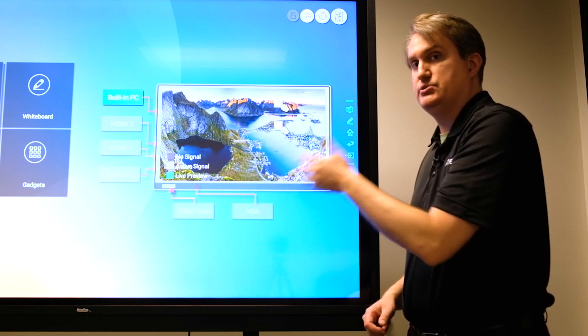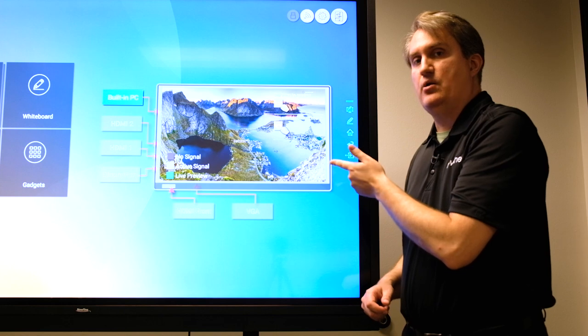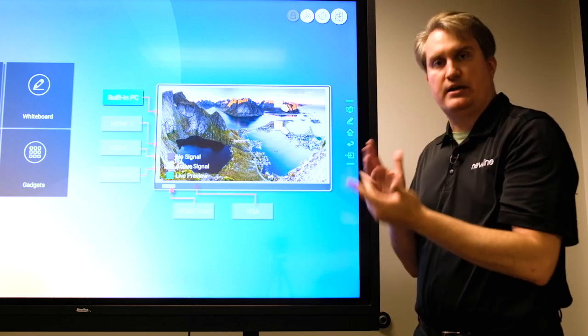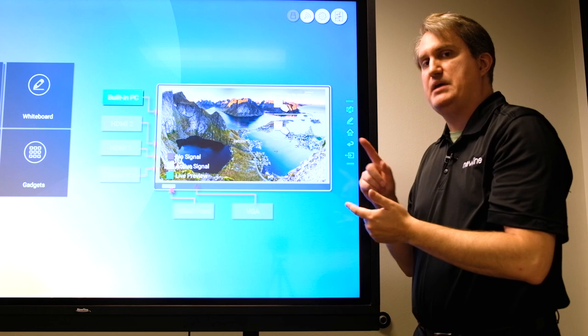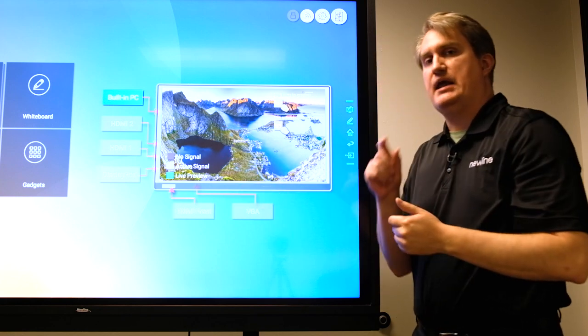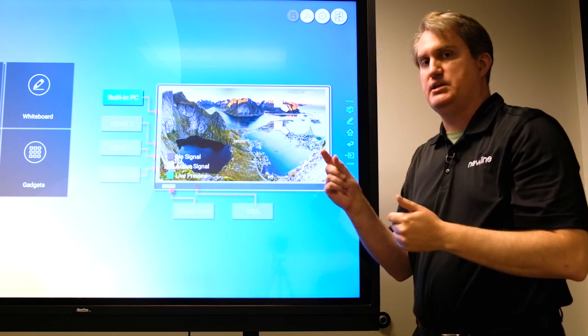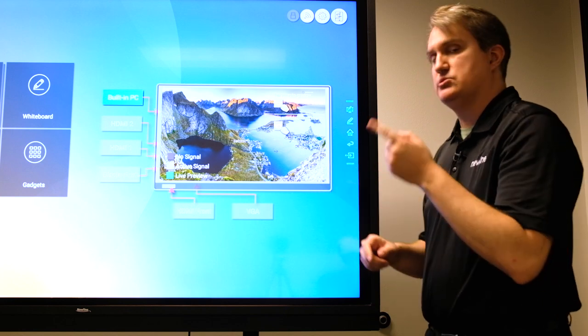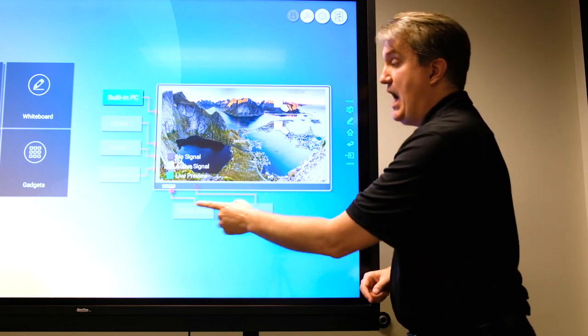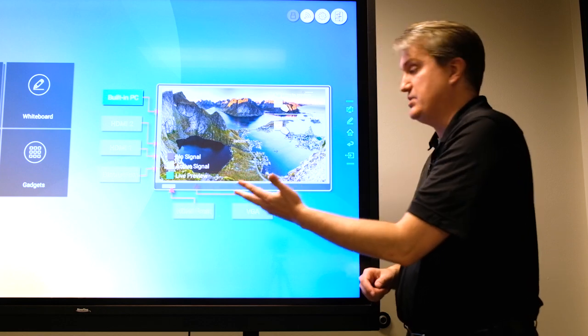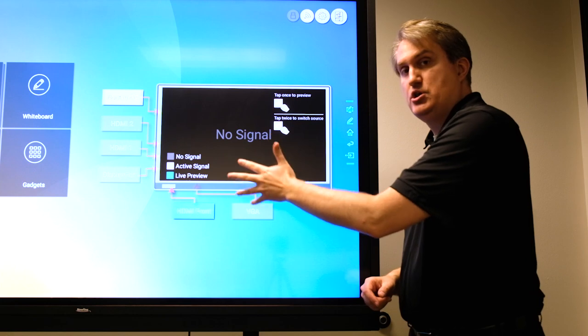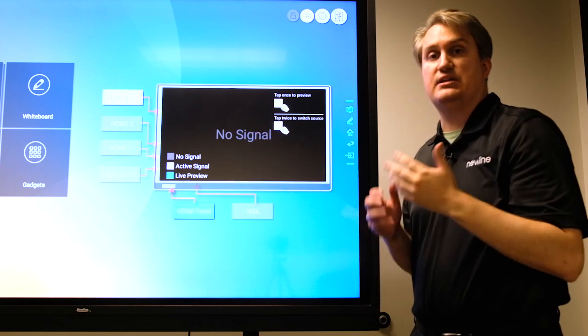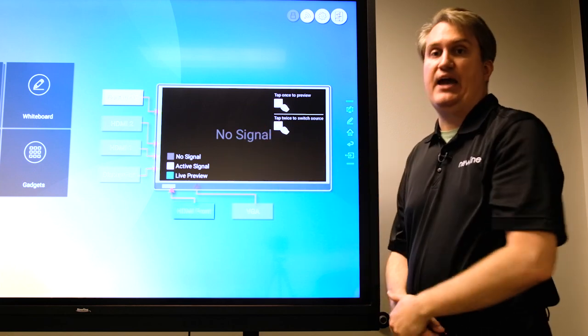If you just touch it twice - one, two - then you can actually bypass the live preview altogether and go right to that source. Another thing that we've added is customers have told us that under certain circumstances it's good for them to be able to access a port even when it doesn't appear that anything is plugged in. Now we've added that ability.